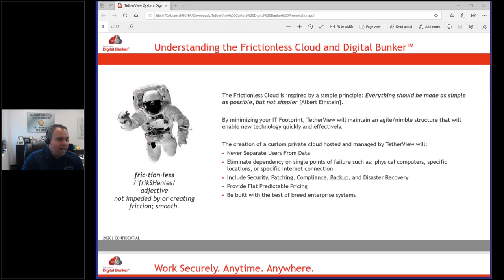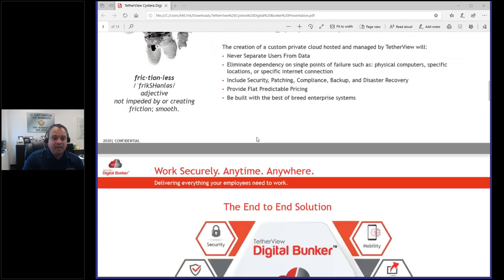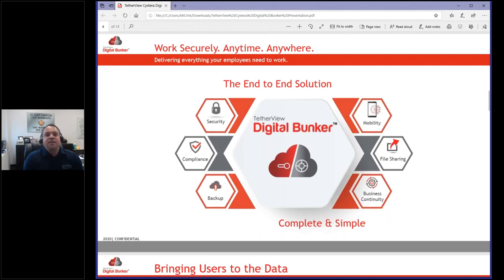If you want to raise your hand, there's a little button — raise your hand there and I'll try to address any questions as we go. We'll unmute in a little bit. So what's inside the digital bunker? What does a client get and what should they be doing? Forget the TetherView aspect of it — what should you do to protect your environment?